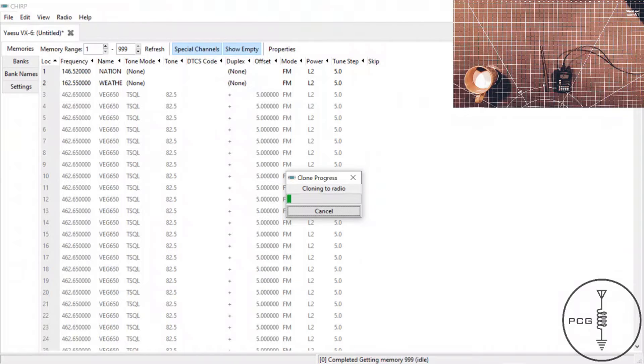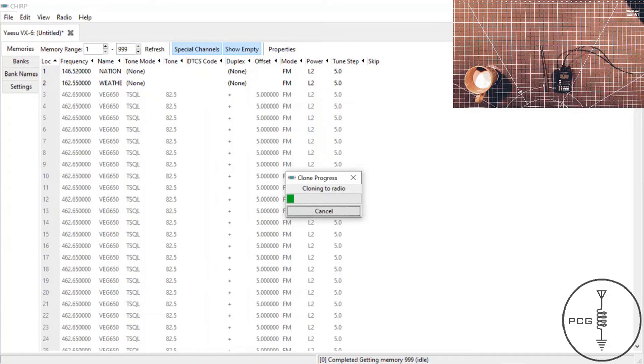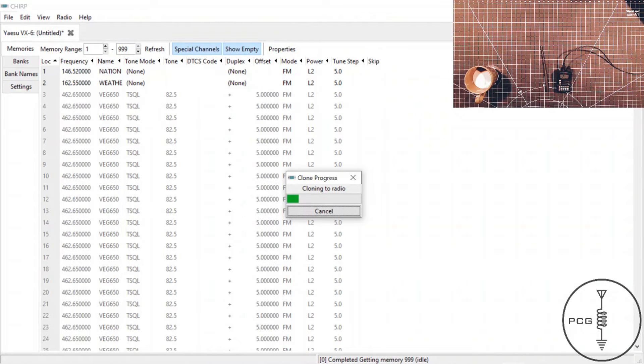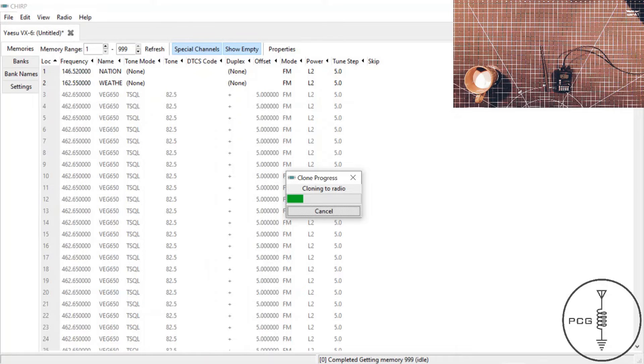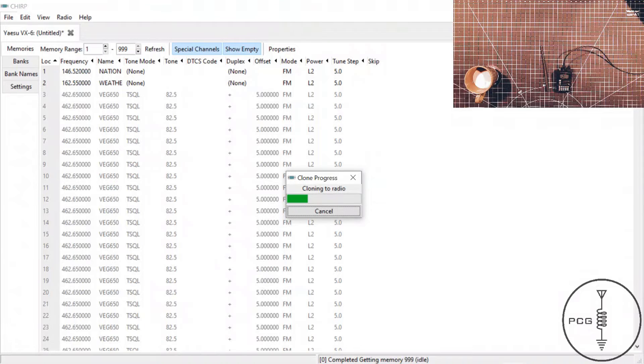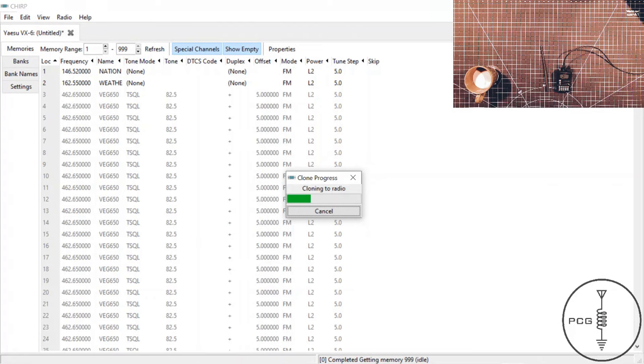And on the display, I see RX, and on the computer, a window has popped up, and I see cloning to radio, letting me know that it is writing that data to the radio. And that is all there is to programming the VX-6R with CHIRP.